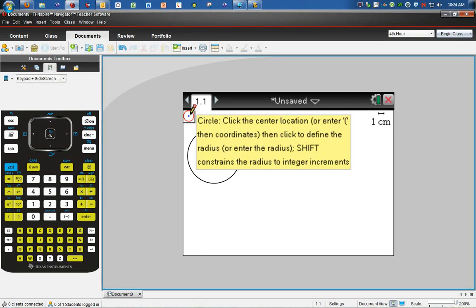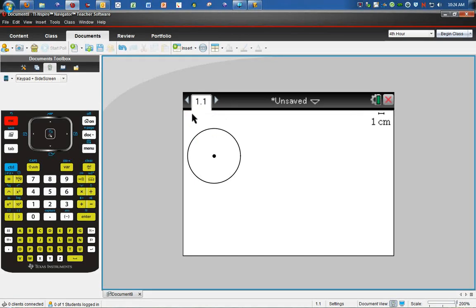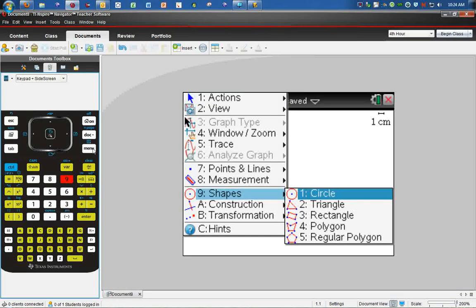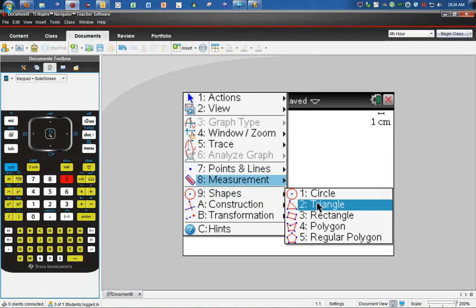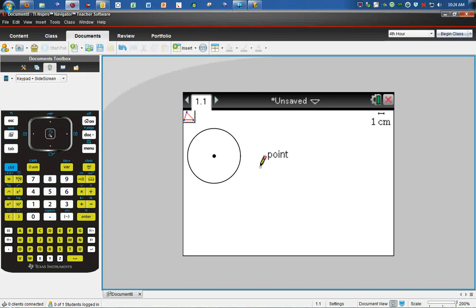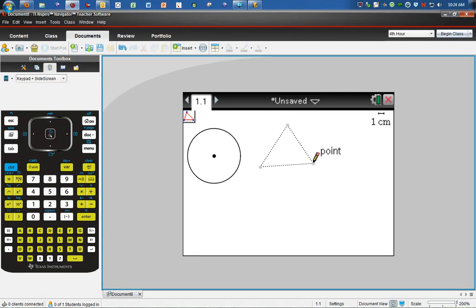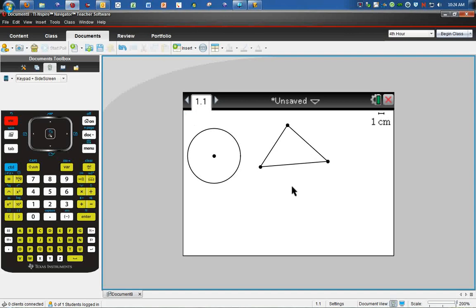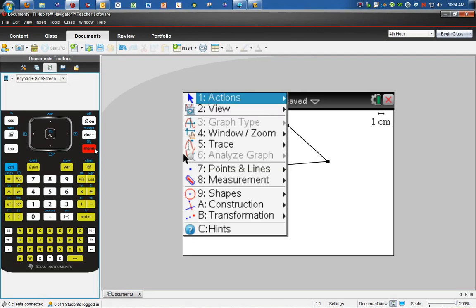We want to hit escape out of that, then go back to menu, back to nine for shapes. For a triangle, the defining points are the three vertices. So I click on one point, move to the second point, then move to the third point, and I got my triangle. Now I'll escape out of there and hit menu one more time.